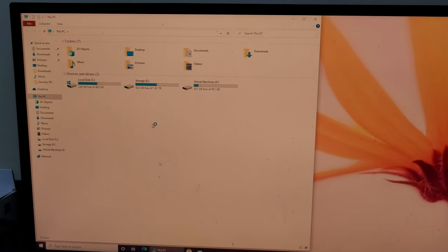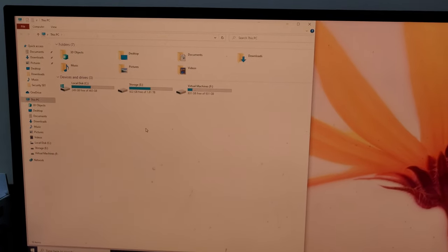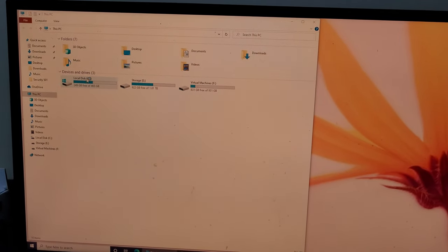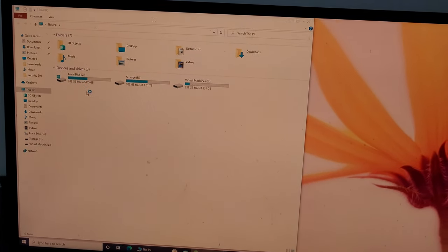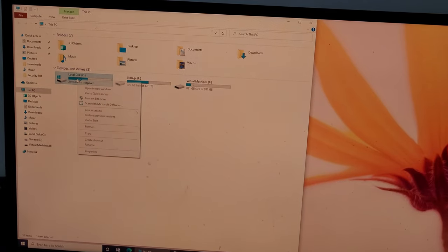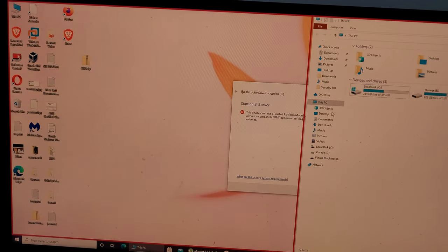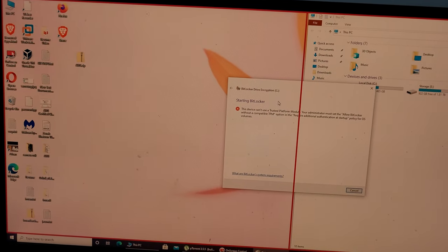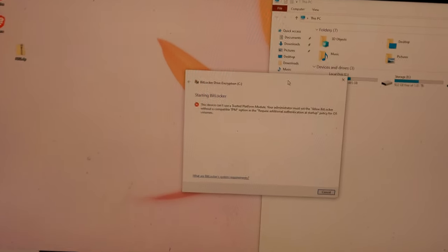All right, so I have my desktop back. I have opened the C drive. It's still loading. Let's try enabling BitLocker now. And it did not work.